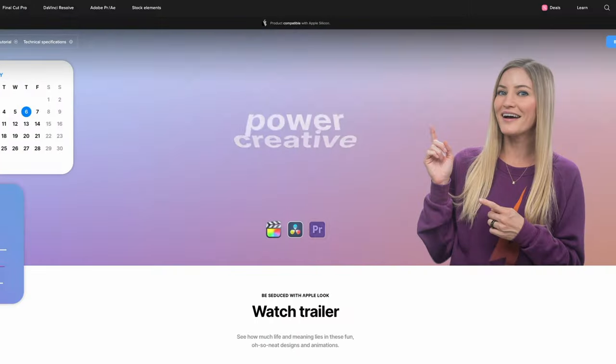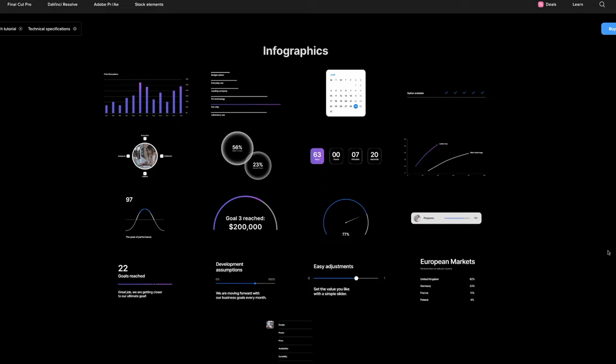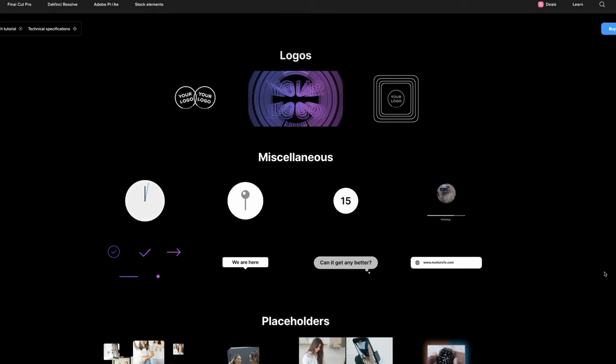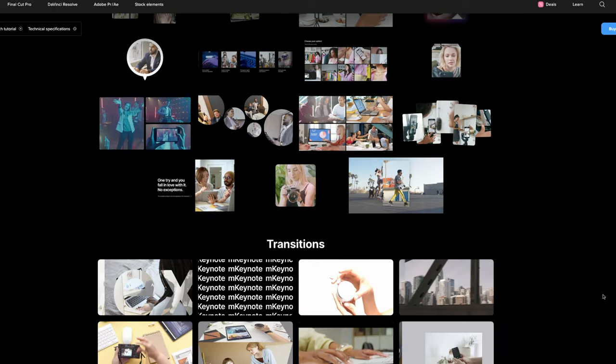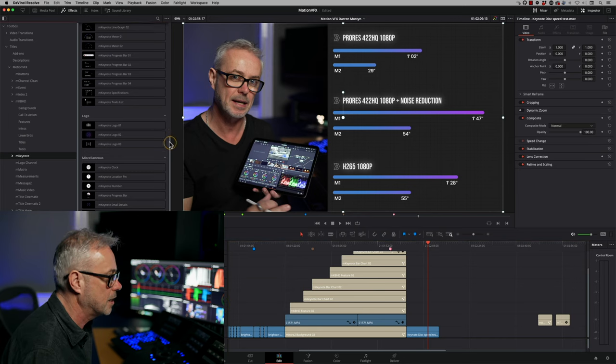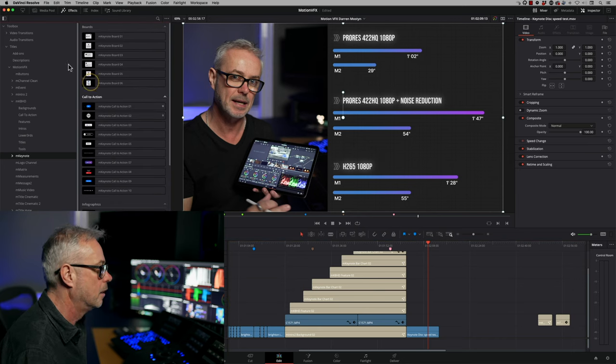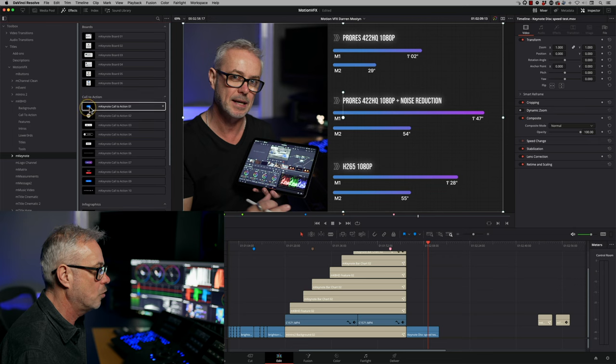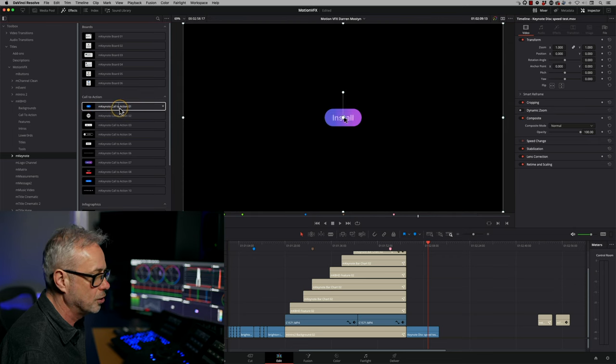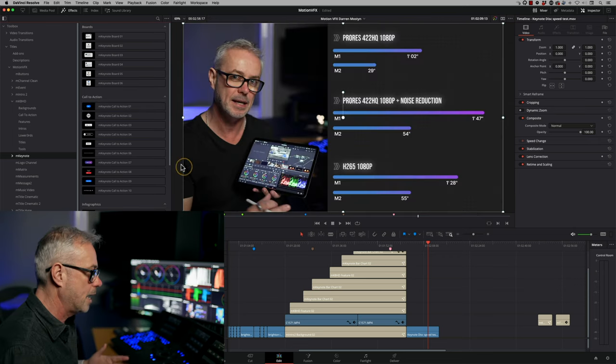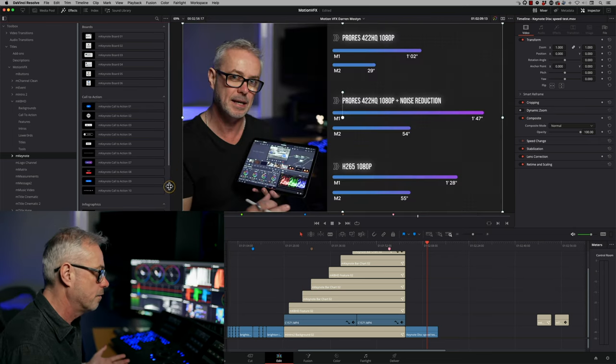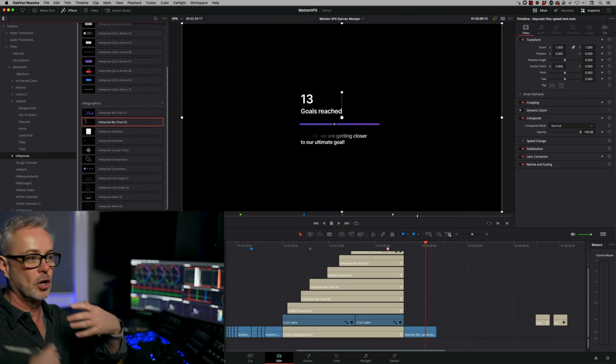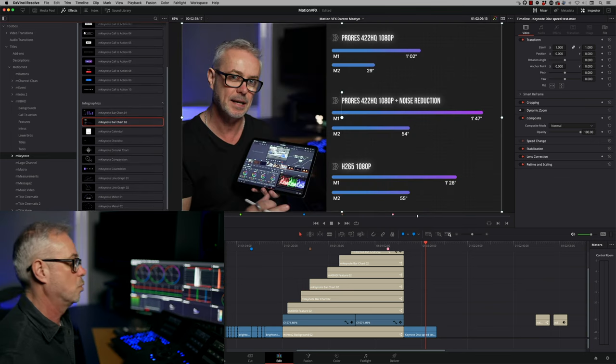So MKeynote, this is the next pack in the bundle. This is an absolute no-brainer. This has saved me so many hours in terms of making bar graphs and charts, timers, countdown timers, calendars, all that sort of stuff. It's all built into MKeynote, so this is an absolute no-brainer. You've got all these boards up here, you've got call to actions. You can customize all the colors, obviously, like you can with all the MotionVFX. So these are never going to look the same twice.